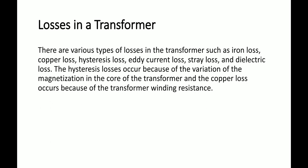Hysteresis losses occur because of variation of magnetization in the core of the transformer. When we energize the primary coil, the magnetization of the core creates a magnetic field, as discussed in the previous principle of transformer. After alternating supply, the magnetic field is set up and there is a change.